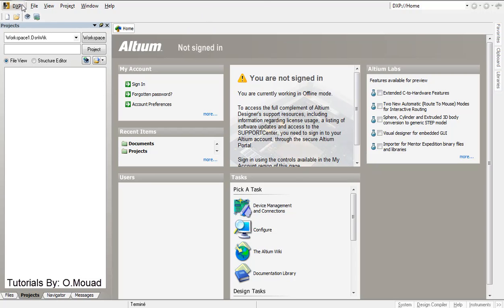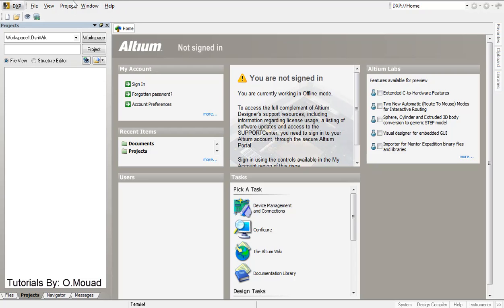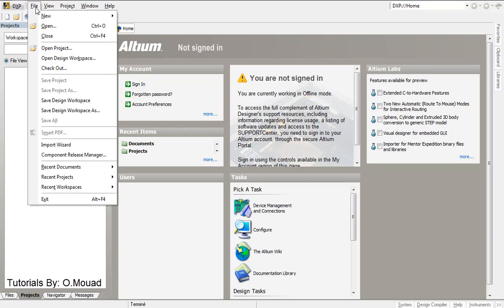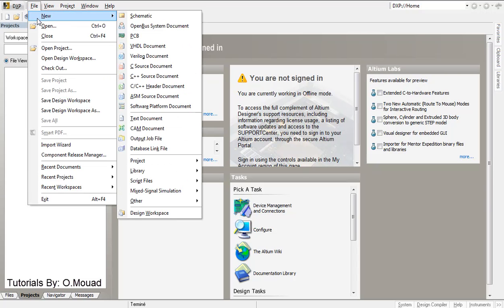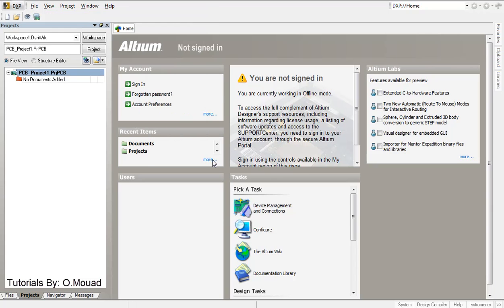So the first thing, you have to launch your Altium Designer from start and Altium Designer here. So I have already did it, so the first thing I'm going to create a new project which is going to be the PCB project. So I click file, new and project, PCB project, so here you have your PCB project file.